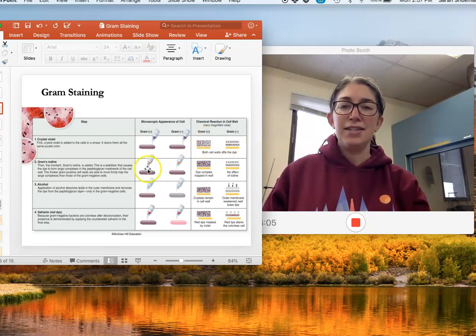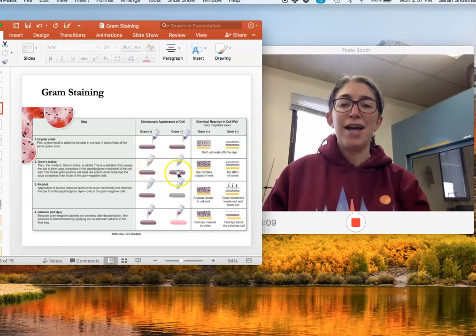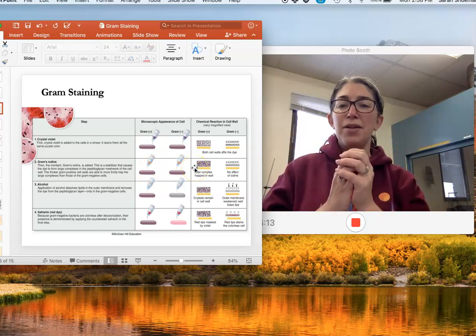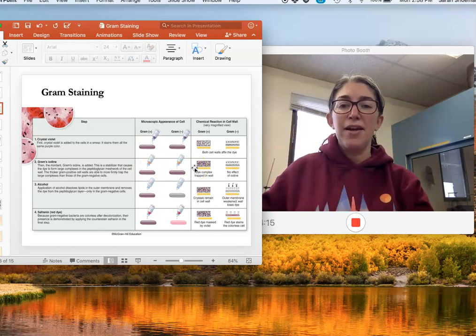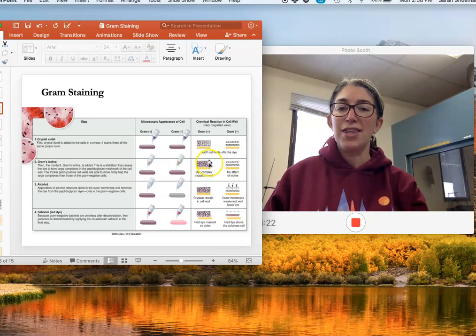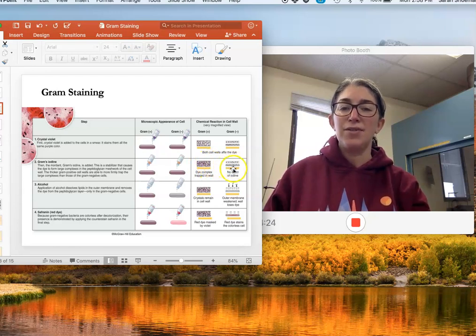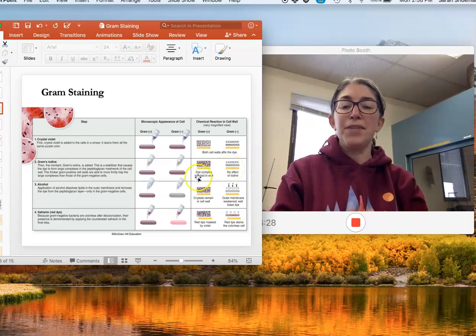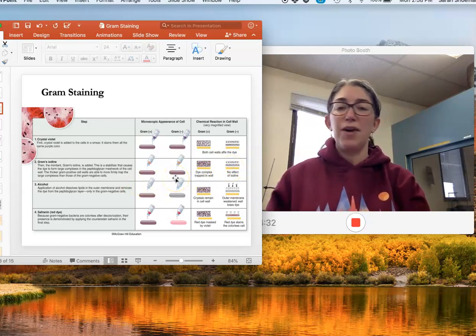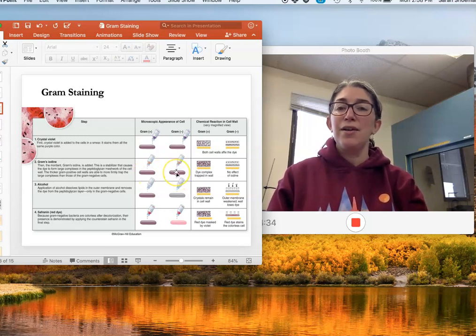The second step is the mordant, which is iodine. The iodine causes the crystal violet molecules to sort of clump together, and this clumping traps them in the peptidoglycan layer of gram positive cells where it's very thick, but is not enough to trap them in that thin peptidoglycan layer. At this point, if we were to look at all the cells, everything — gram positive and gram negative — would still look purple.